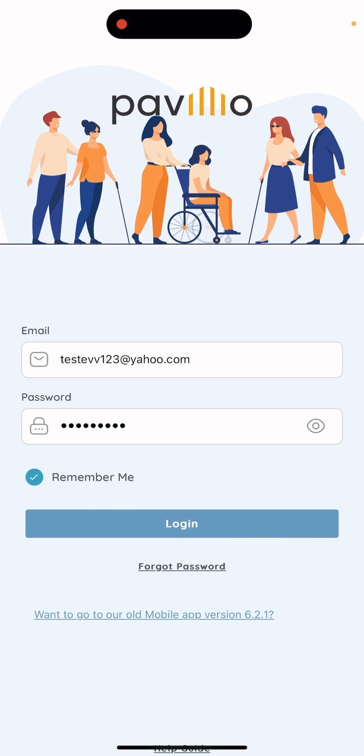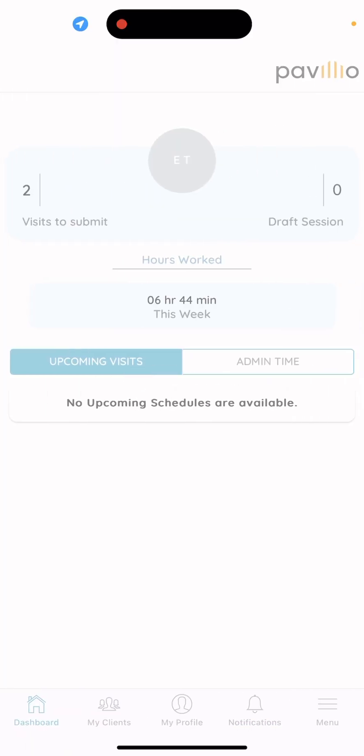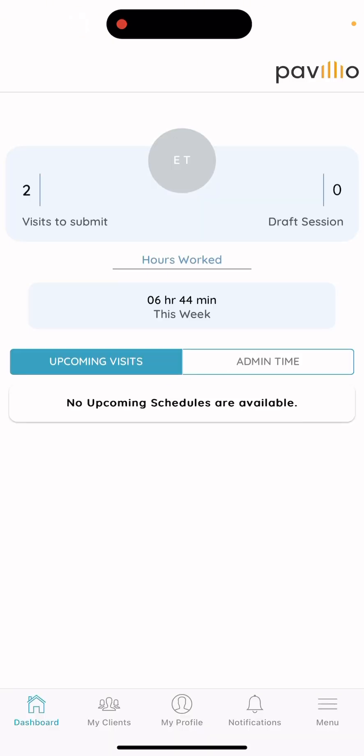You'll start by pulling up the Pavilion app and logging in. Once logged in, it'll take you to the dashboard. Your dashboard should look like this — it should have your initials up at the top, and it'll say upcoming visits.